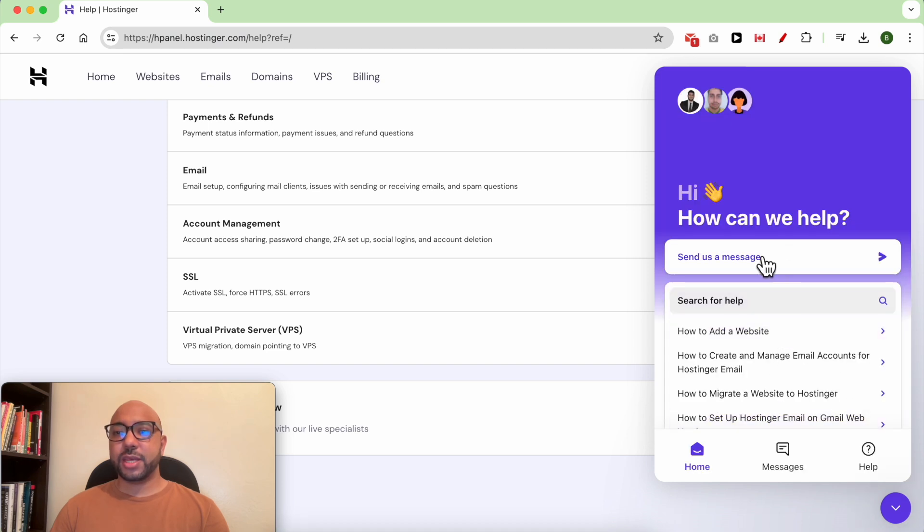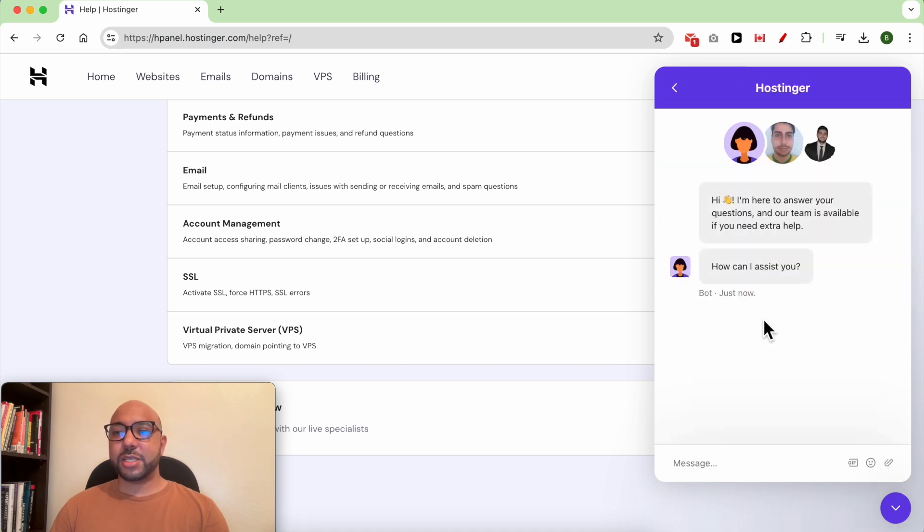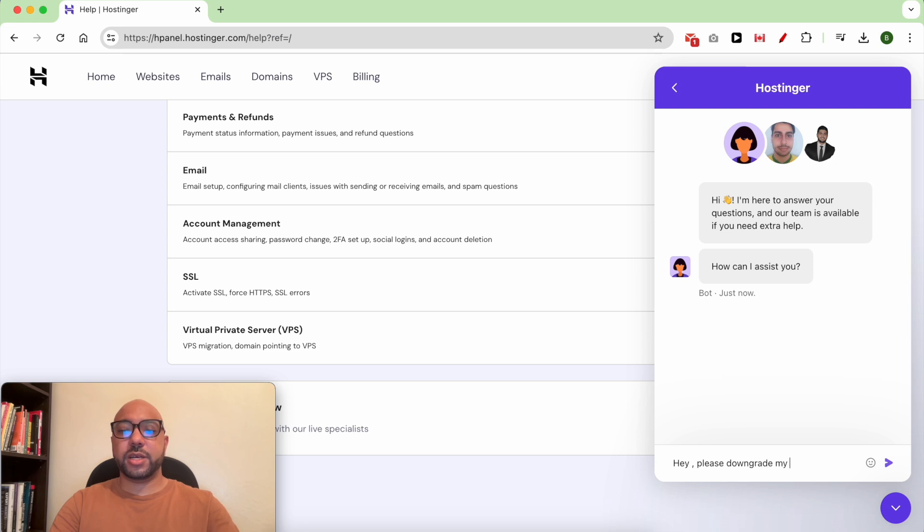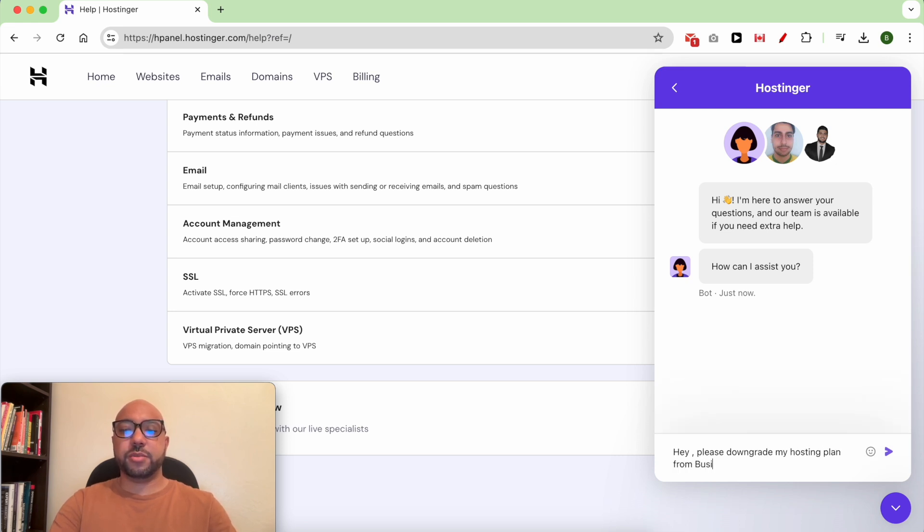Click on Send Us a Message and say, for example, hey please downgrade my hosting plan from Business to Premium.